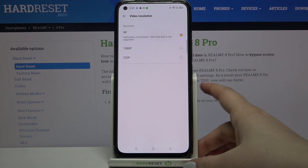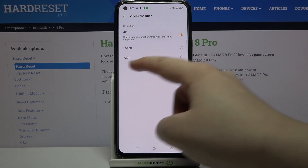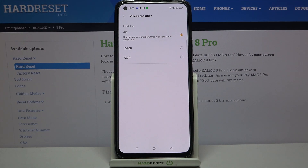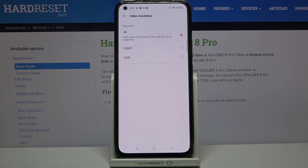We can also pick 4K, and as you can see, the frame rate section disappears — all we can do is choose 4K. There's also a warning about high power consumption, and the ultra wide lens is not supported in 4K either.